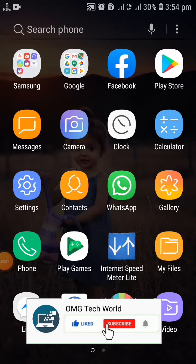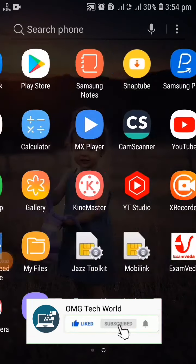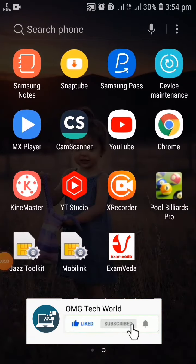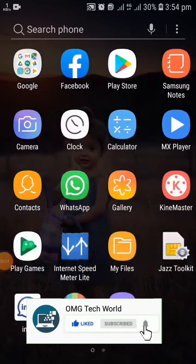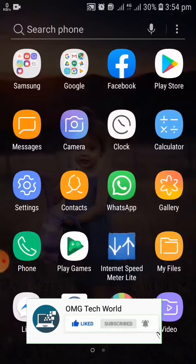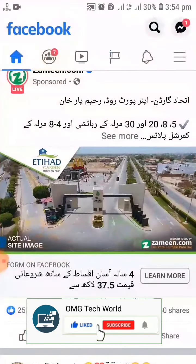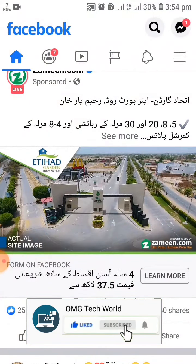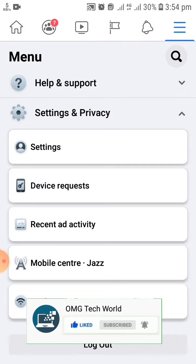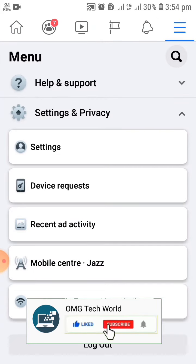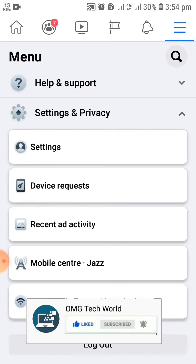Hello everyone and welcome to my YouTube channel. In this video I will tell you how you can delete Facebook search history. There are two methods for it. The first method is you have to go to Settings and Privacy.